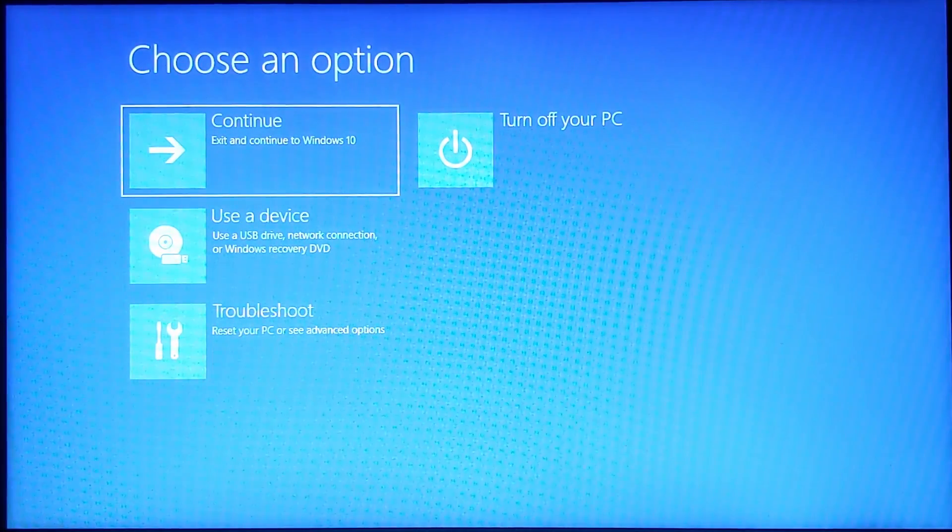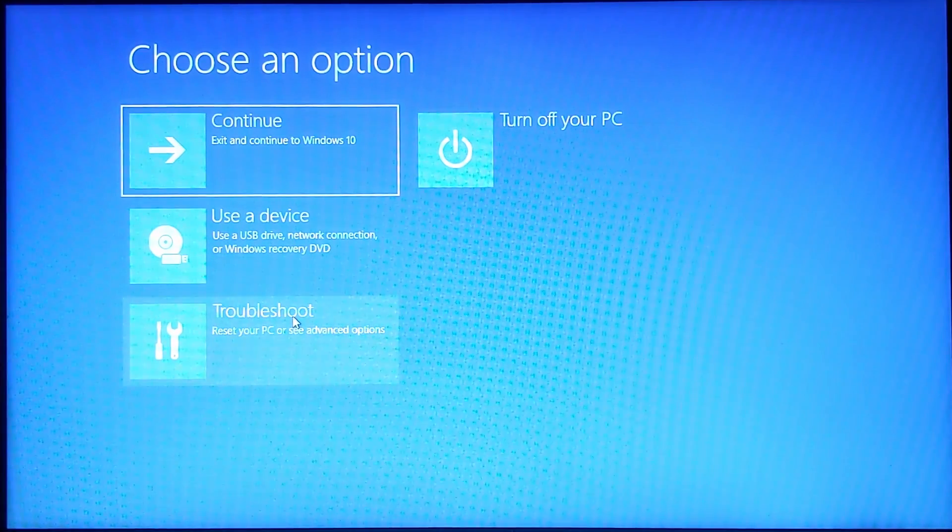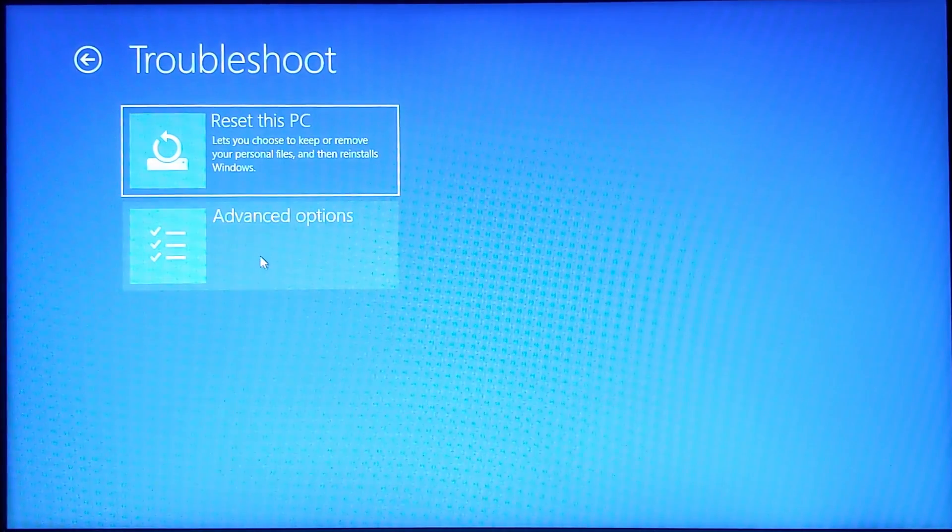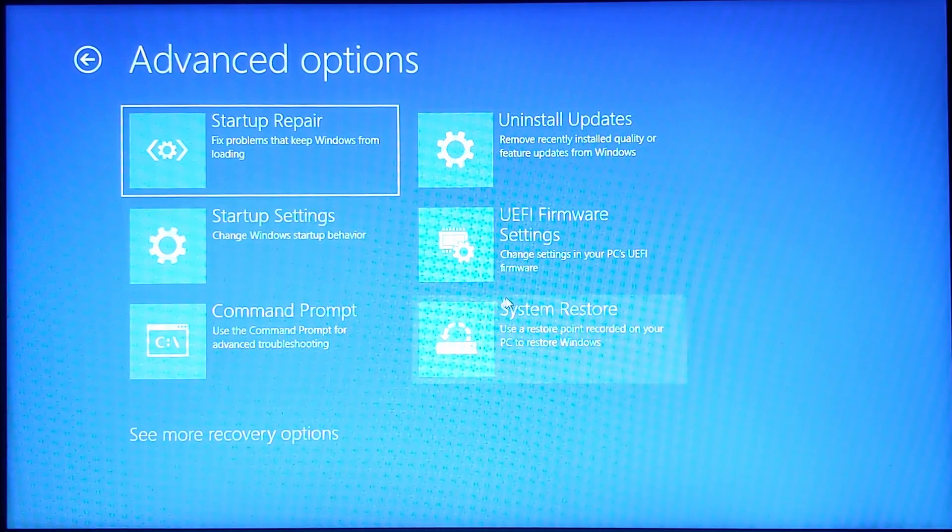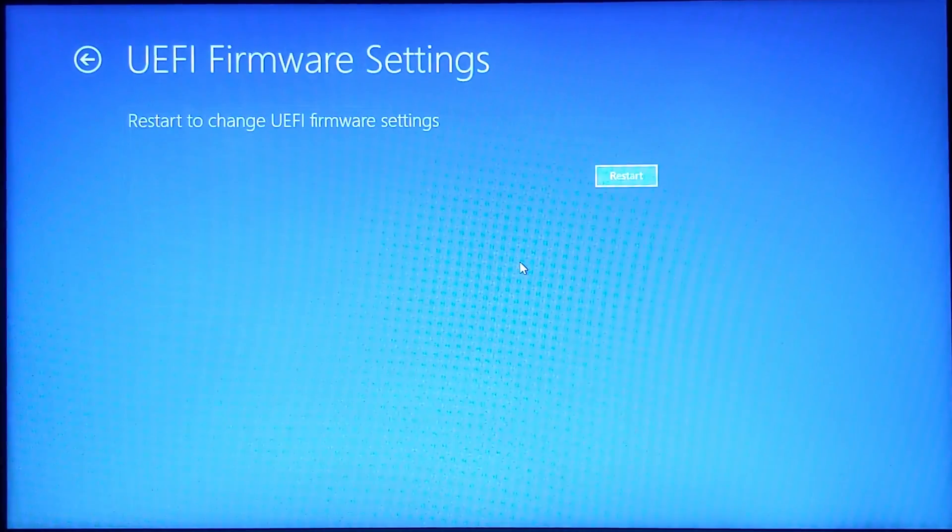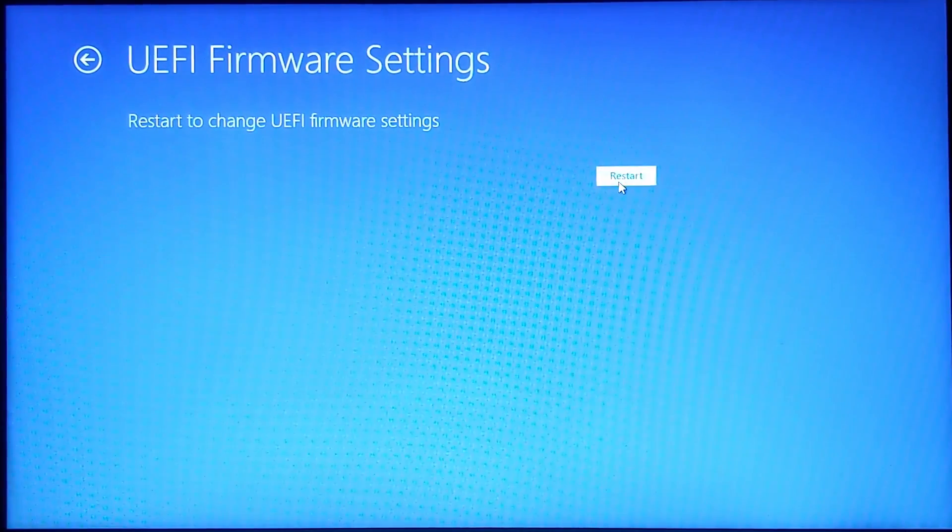Once you see this screen, go ahead and click troubleshoot. Then click advanced options and then click UEFI firmware settings and restart. This should take us to the BIOS menu of our computer.